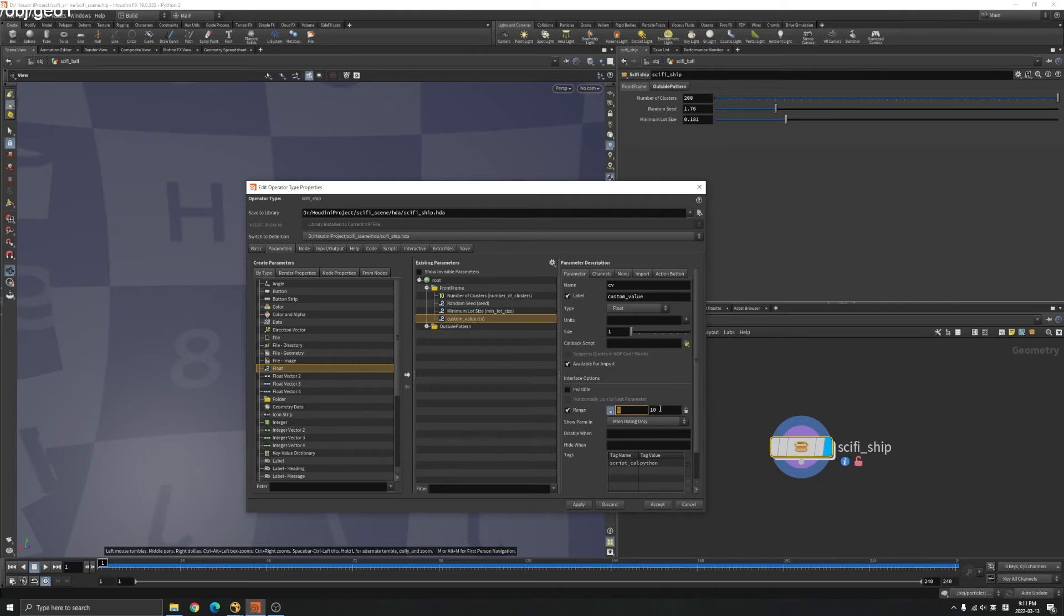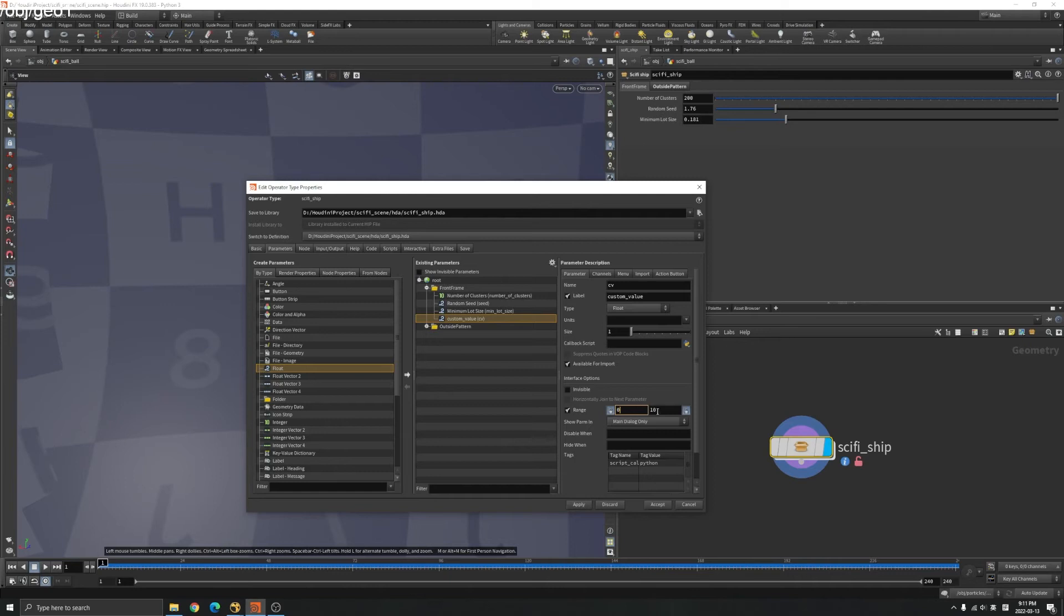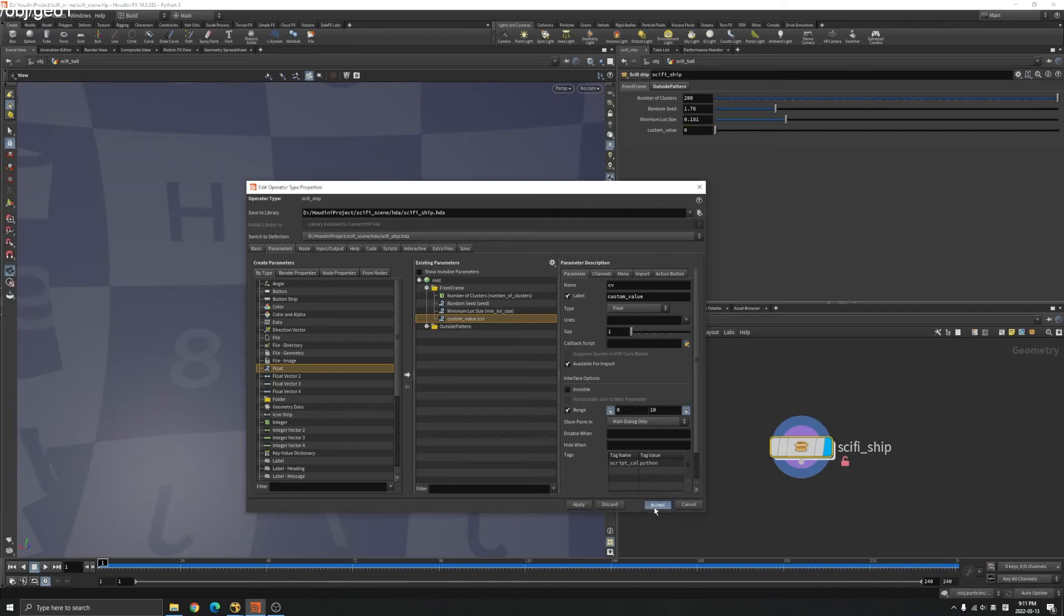If you lock that and it's gonna be zero at the minimum, so you cannot go to negative values. And if you don't lock it, you can go beyond 10. Let's lock it. So the range is gonna be the float value is gonna be between zero and 10. You apply, you can see we got our custom value here and accept.